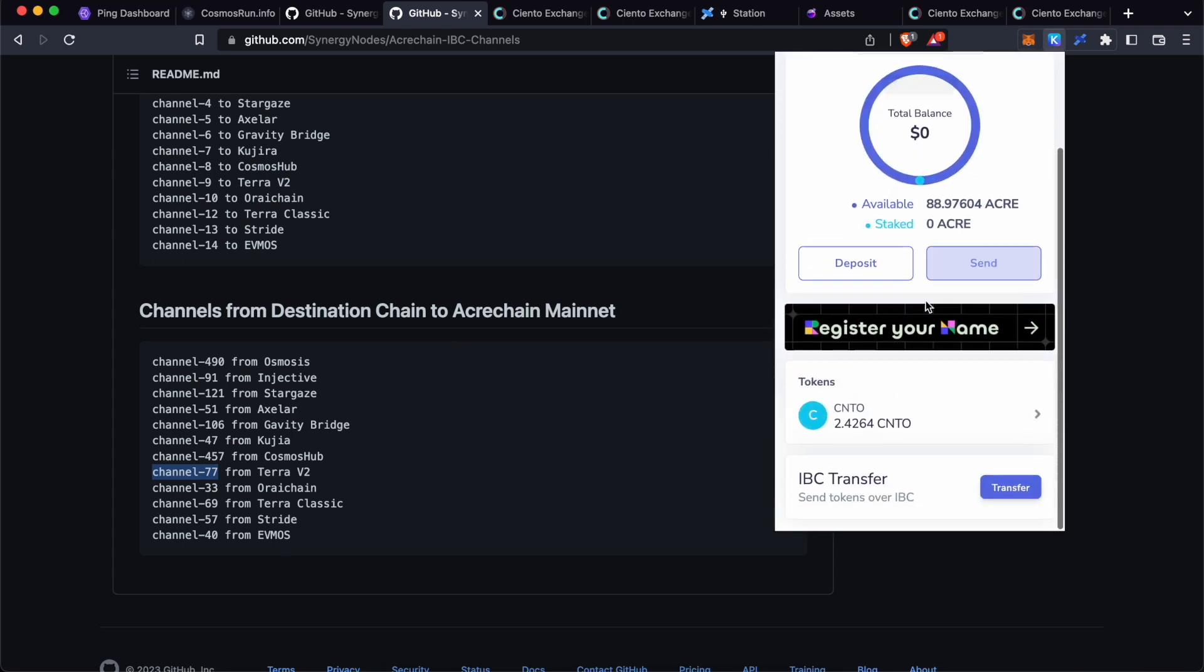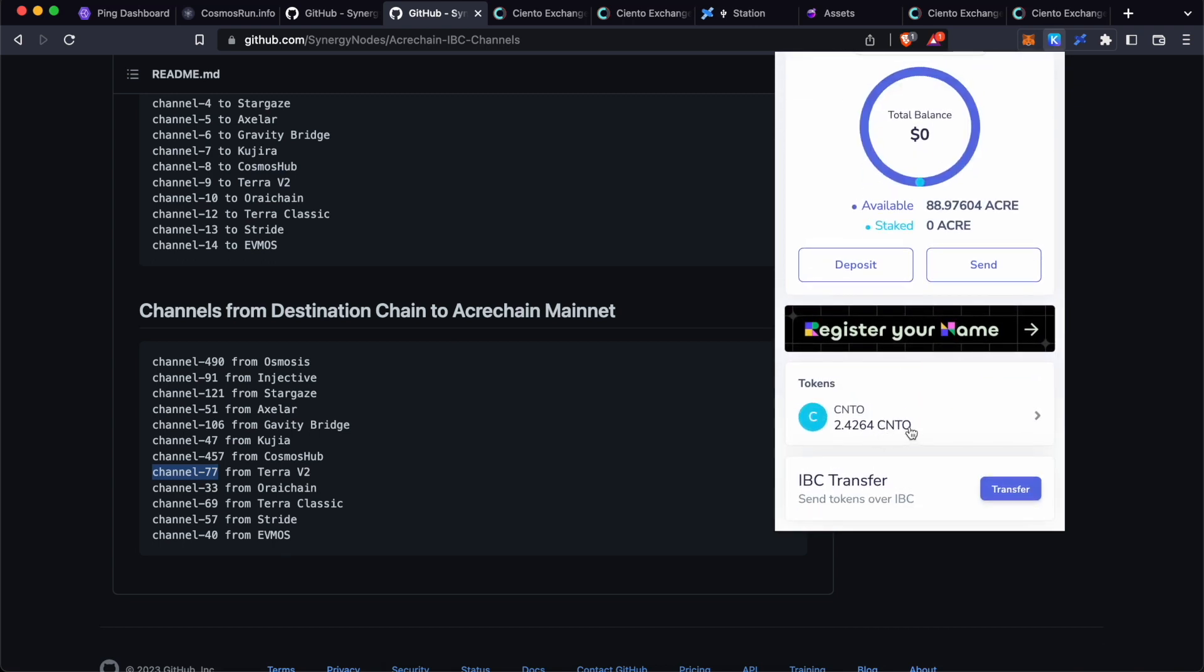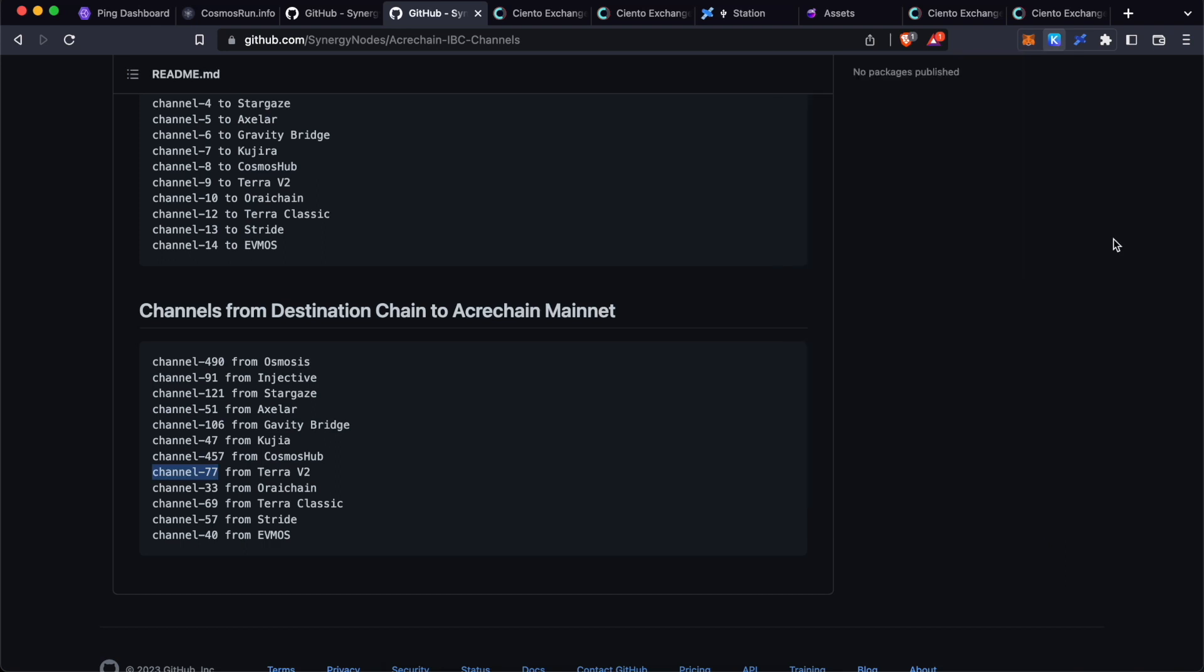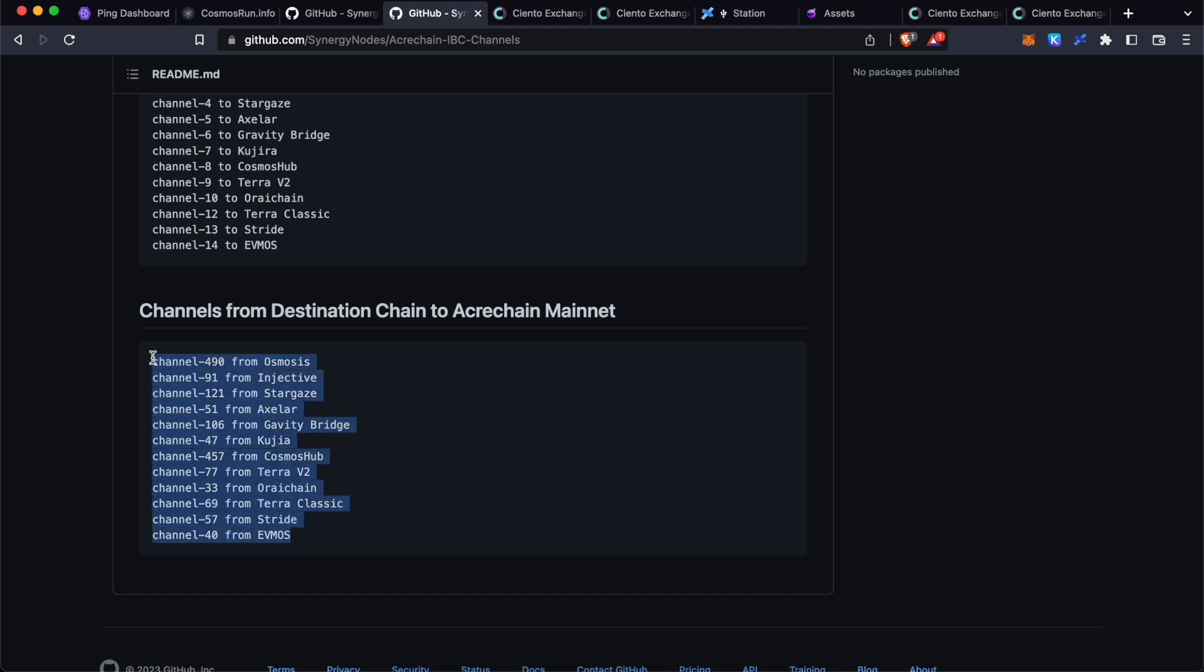As you can see, the transfer is successful and we have received CNTO tokens over here. In the same way, you can transfer CNTO tokens that are present in Osmosis, XLR, Kujira, Terra, Orichain, Stride, EVMOS using these channels.